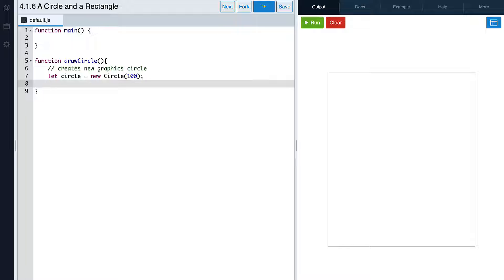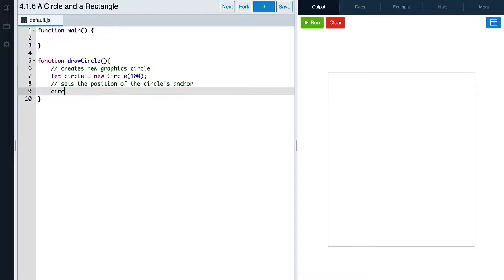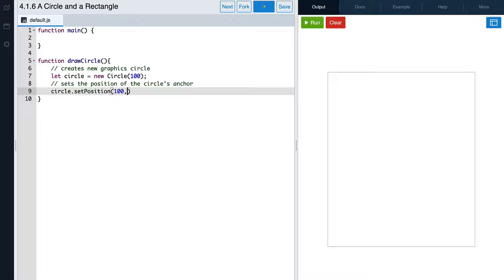Next, we'll set the position of our circle's anchor. To do that, we'll use the setPosition command. We'll write the variable name, dot setPosition with a capital P, and then some parentheses. Inside the parentheses is where we write the x and y coordinates. The x coordinate controls the horizontal position — let's set x to 100. Then we write a comma and the y coordinate, which controls the vertical position. Let's set y to 300.